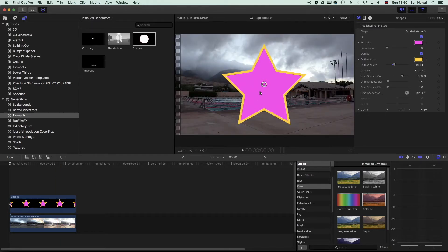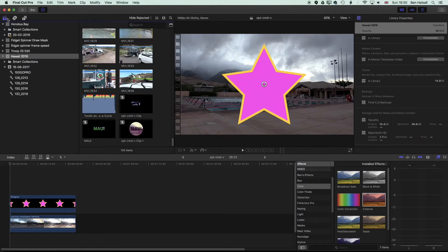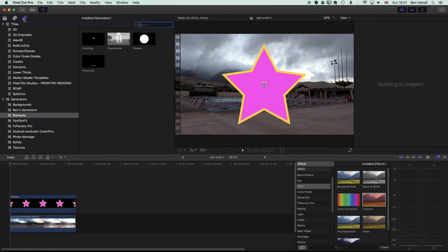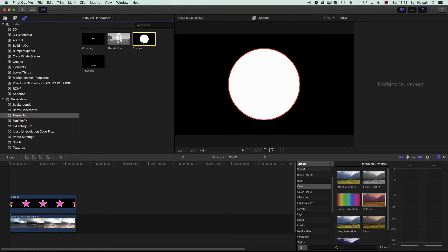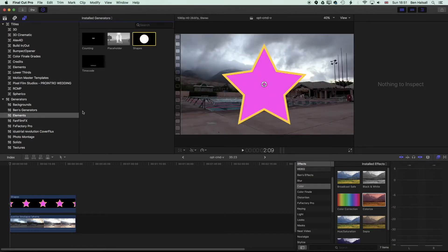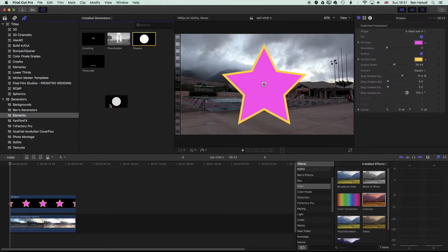Essentially what we've done is we've gone up to our elements at the top left here. You'll normally see your library, but if you jump to the right to the little T and the generator icon, we'll find our generators and our elements, and we've added a shape layer.